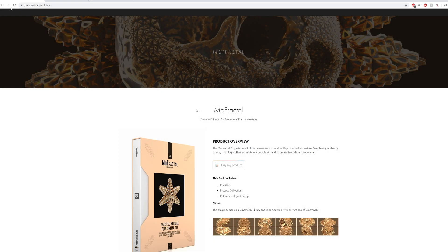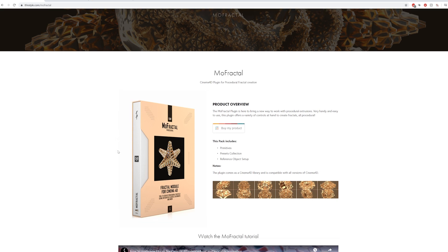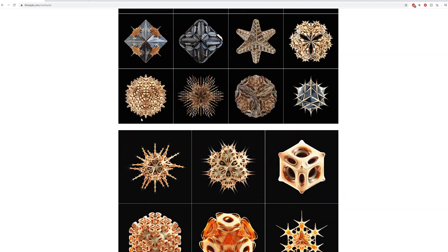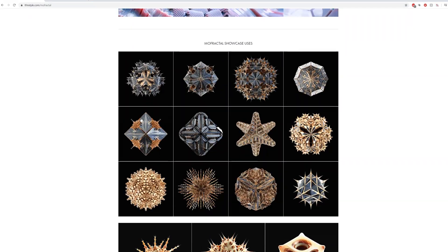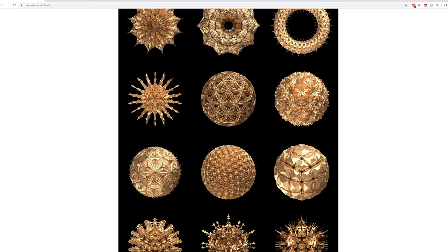Hey, what's up everyone - the French Monkey here, and welcome to the overview of the new plugin that I created for Cinema 4D: More Fractile, a little tool to create procedural fractals in Cinema 4D, very easy to use. Yeah, it comes with a lot of stuff - but before we get into that, I wanted to give a quick shout out.